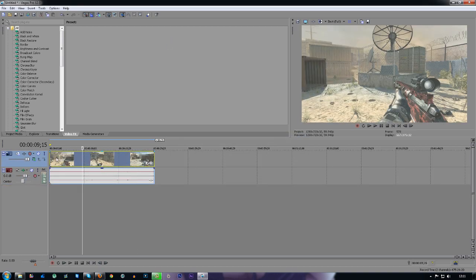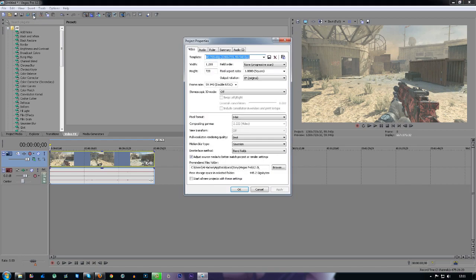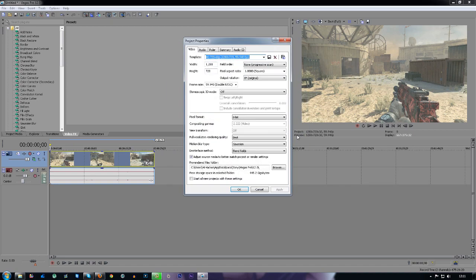You have your clip on your timeline, and then the second thing you want to do when you have your clip on your timeline is go to Properties at the top. Click it once and then come over to this button which says Match Media Video Settings. Press it and find the clip you just imported into Sony Vegas, click it and then press Open.